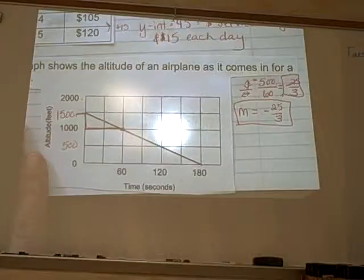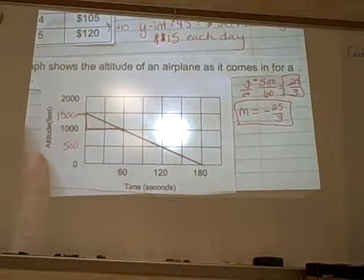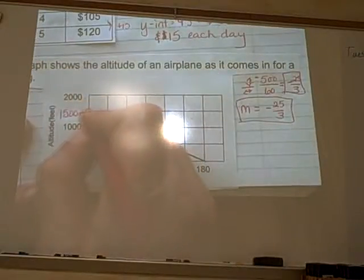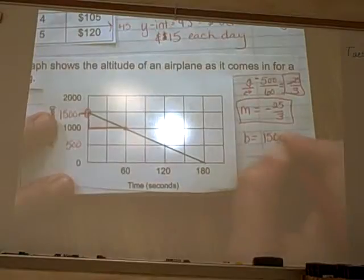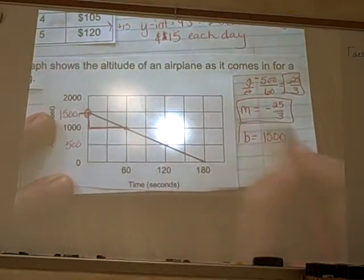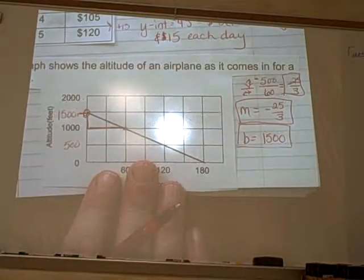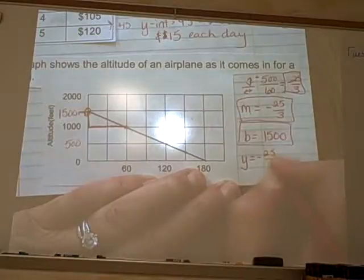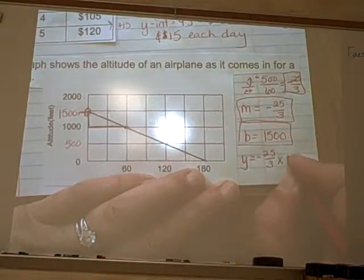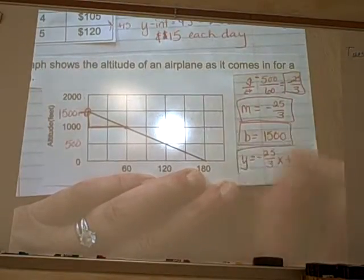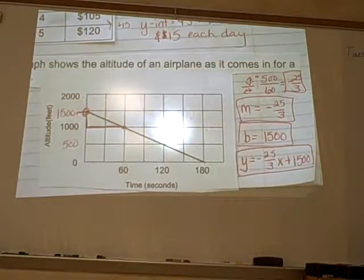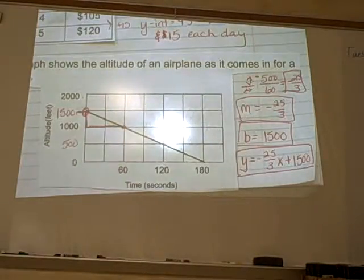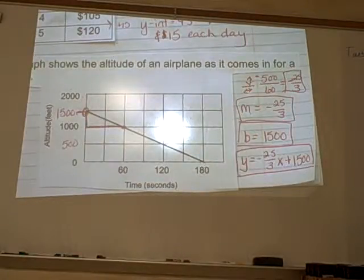What other number do I need to write y equals mx plus b? The y-intercept. Can you look at the graph and tell me the y-intercept? It crosses at 1500, so b is 1500. If you've got m and you've got b, you can just plug them in and write the equation: y equals negative 25 over 3 times x plus 1500. That's the slope-intercept form. I can find both the slope and intercept directly from the graph.